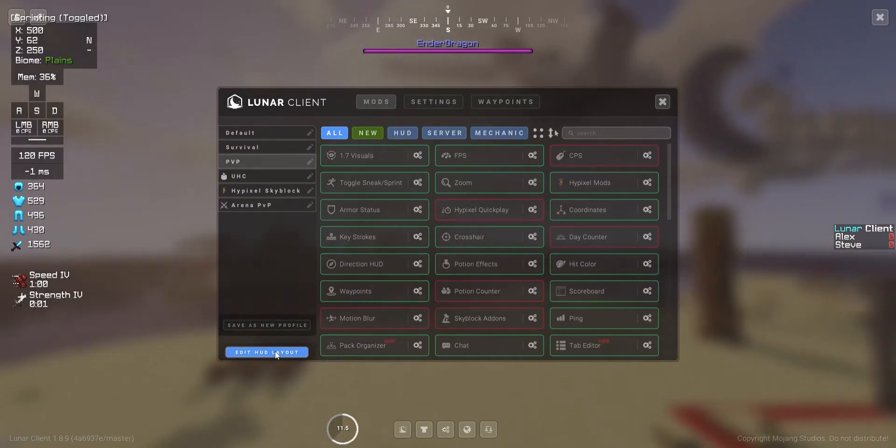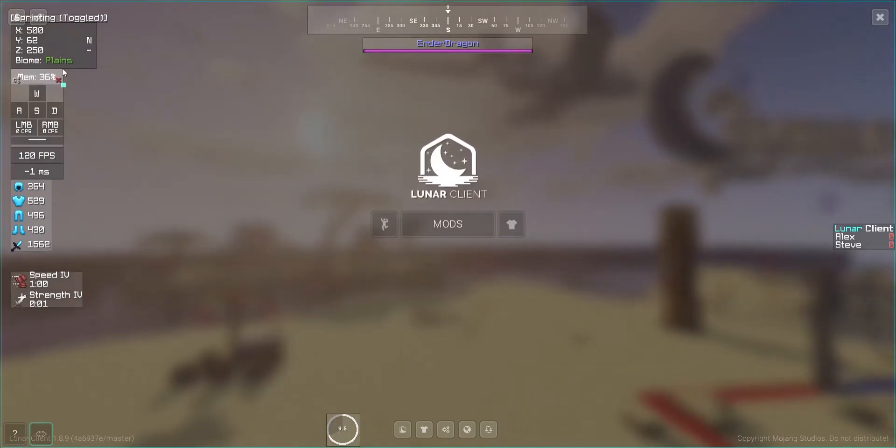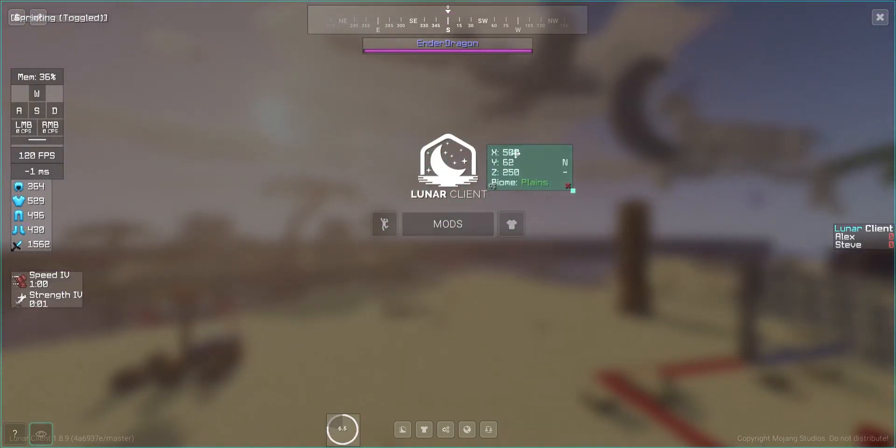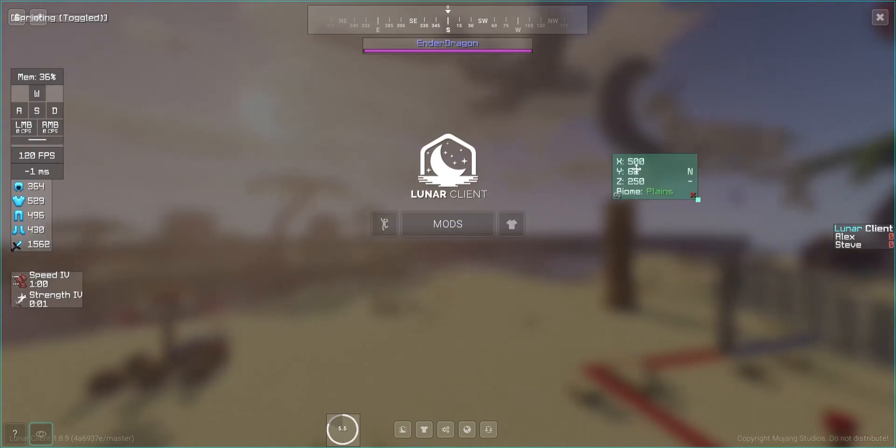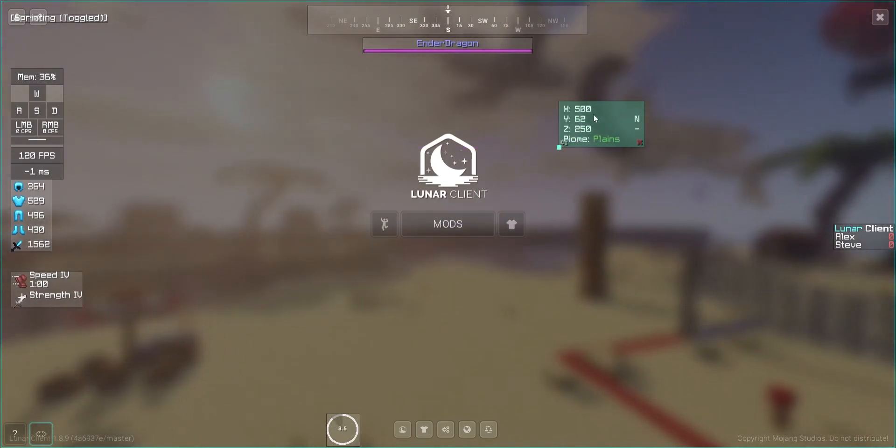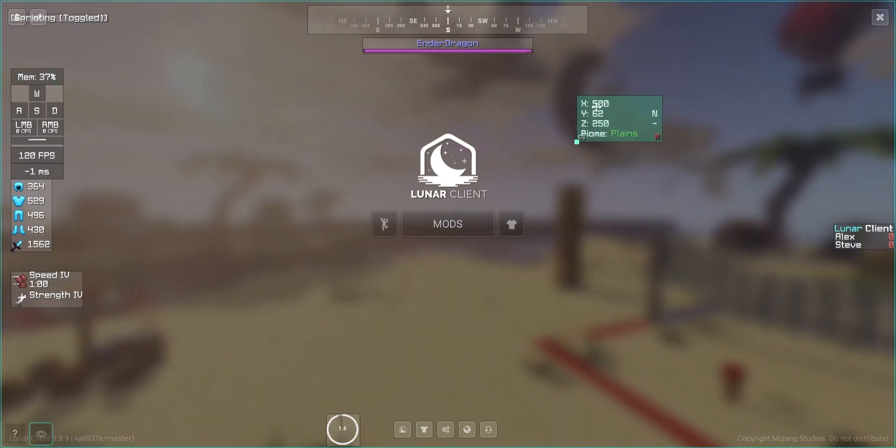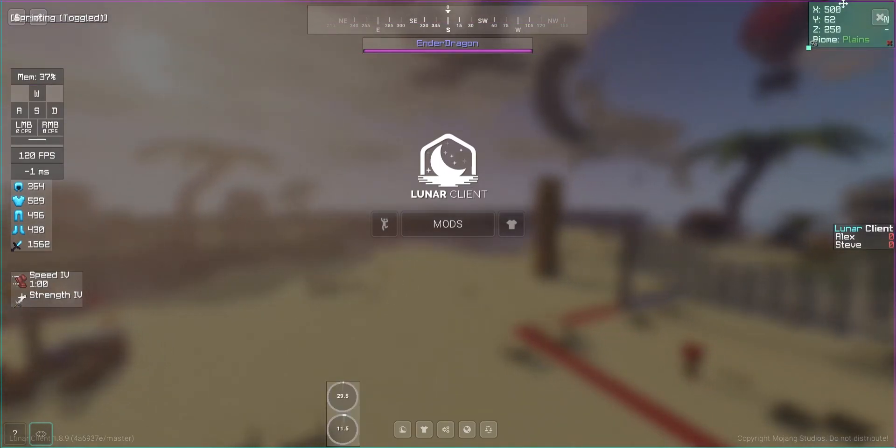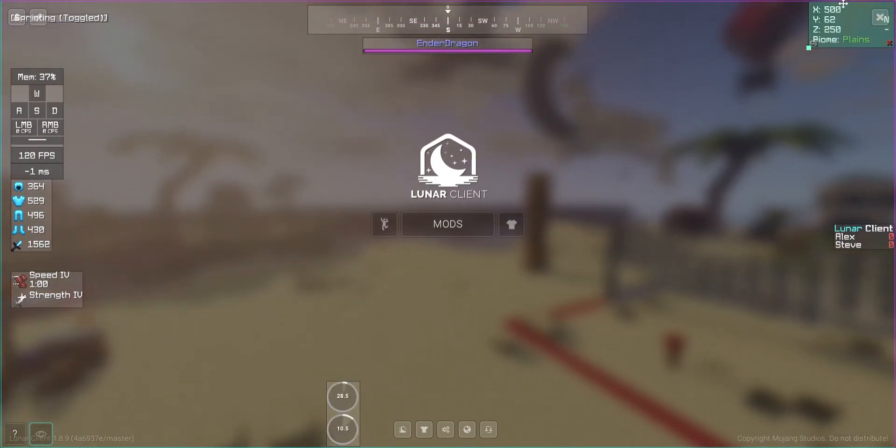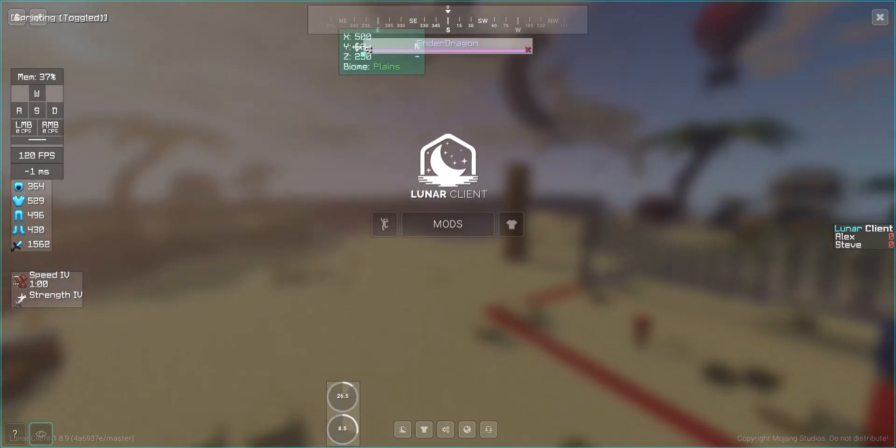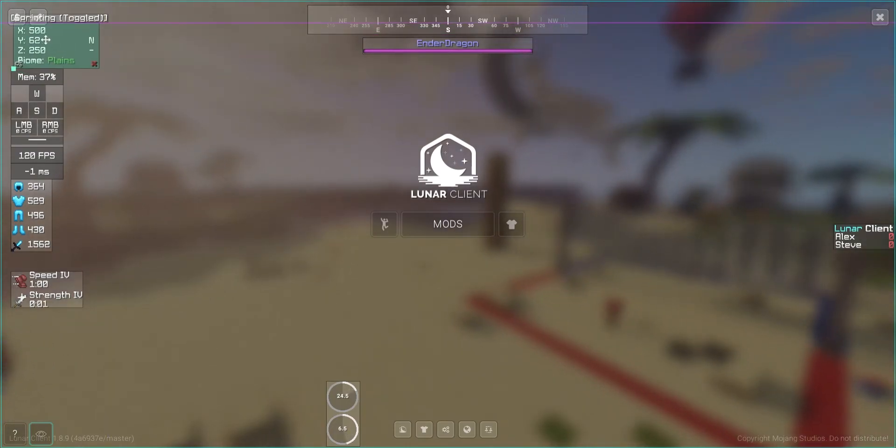And then if you click this button over here, edit HUD layout, you can drag around the stuff that, the mods that you've added. Like for example, let's say we want to change this to the top right corner, then we can just drag into the top right corner and let it snap, boom, that's there. Or I can also drag it back.